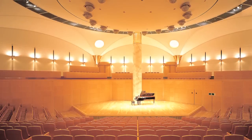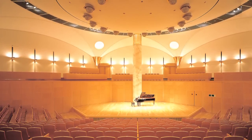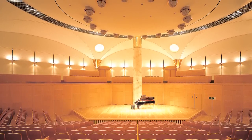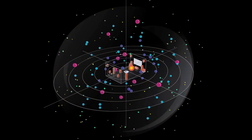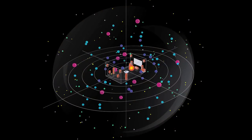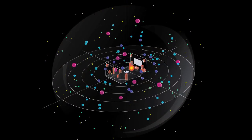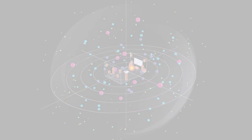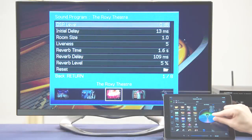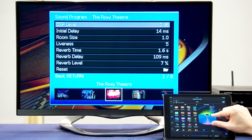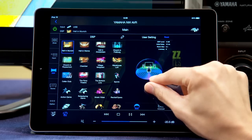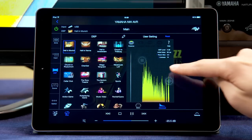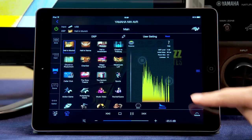With over a quarter century of Cinema DSP refinement, Yamaha has brought this technology to the next level so customers can visually control and adjust these environments. Yamaha is proud to offer this cool new way to upgrade the listening experience in your home theater.